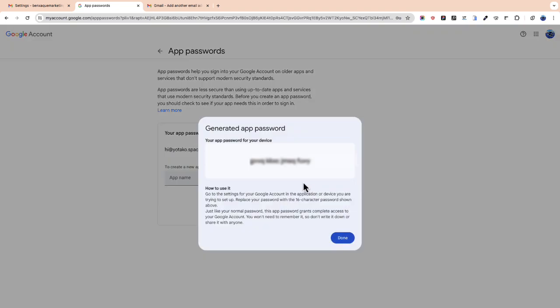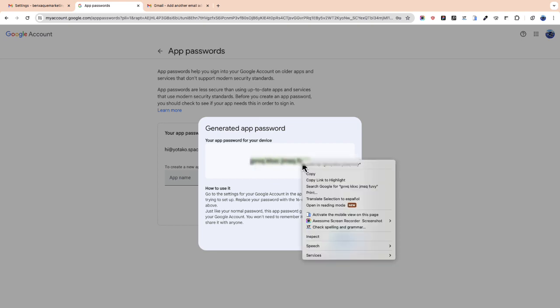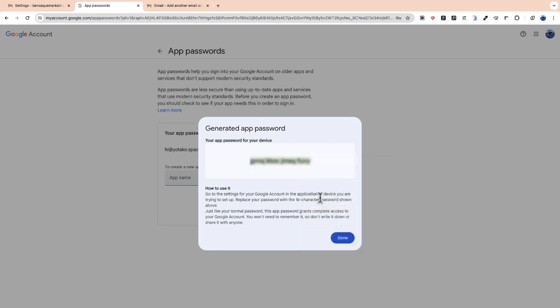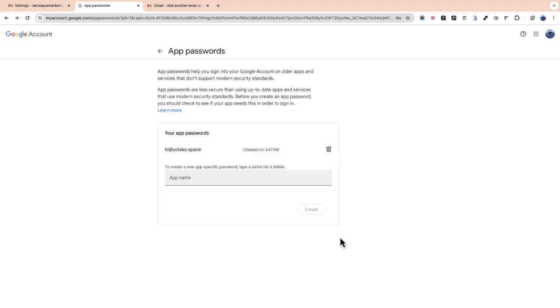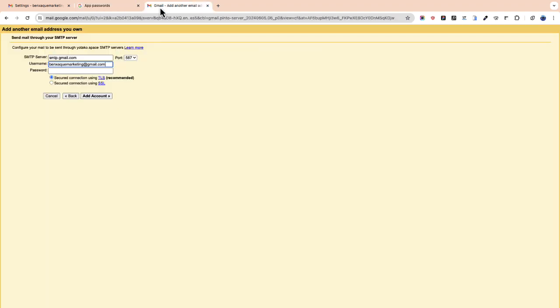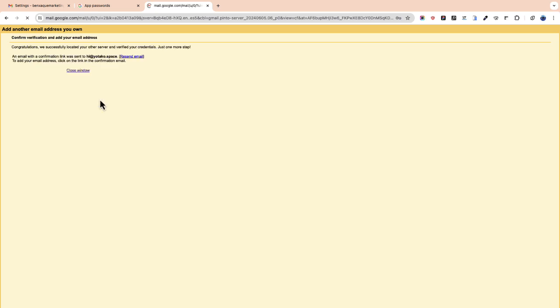Perfect. Now let's copy our code and we paste it in the placeholder. We click add account and that's it.